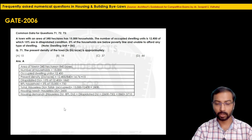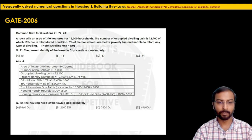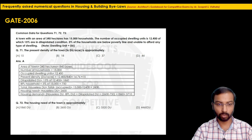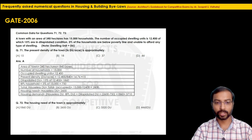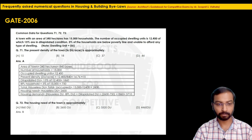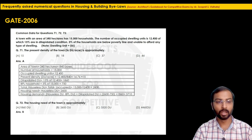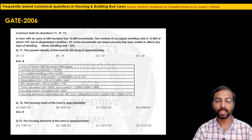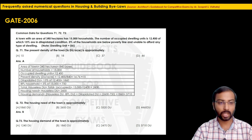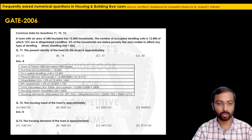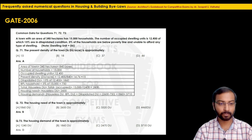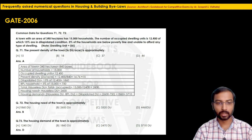For question 72 asking housing need of the town: answer is 2,600 DU, so option B is correct. For question 73 asking housing demand: the answer is 3,710 DU, so option D is correct. These were two-mark questions easily solved using the definitions from the basic data section.